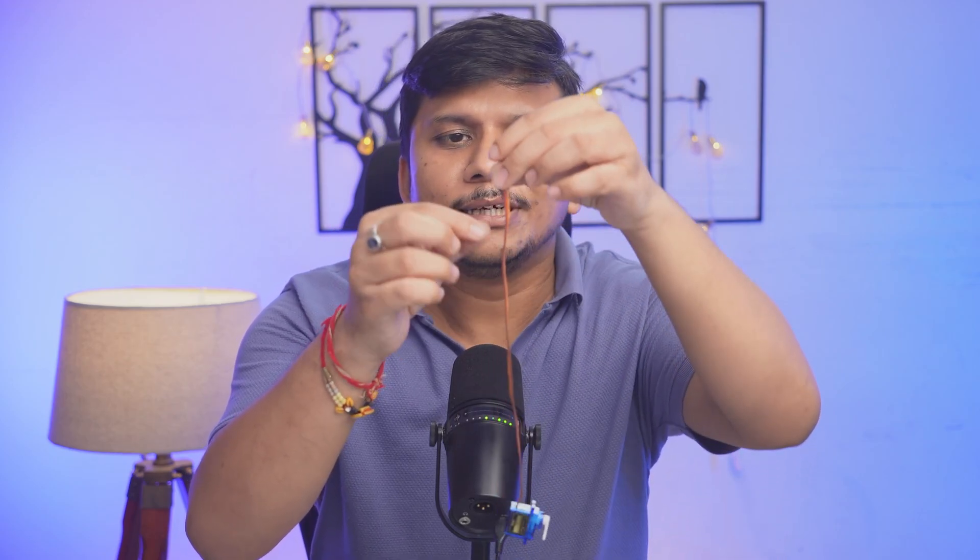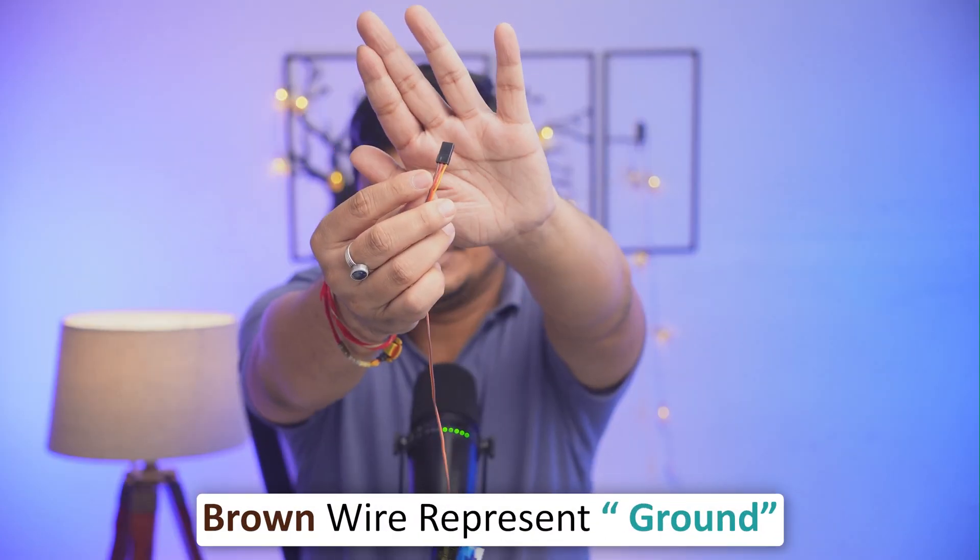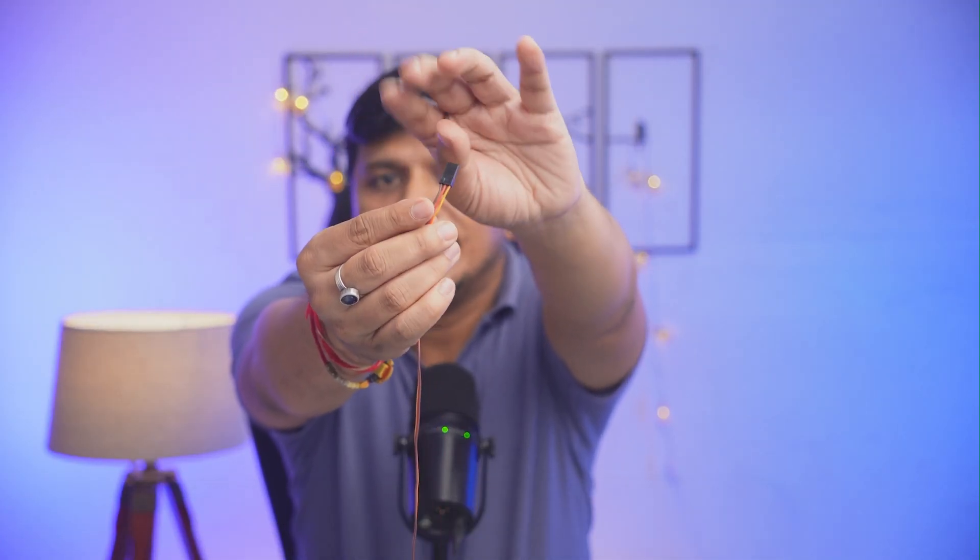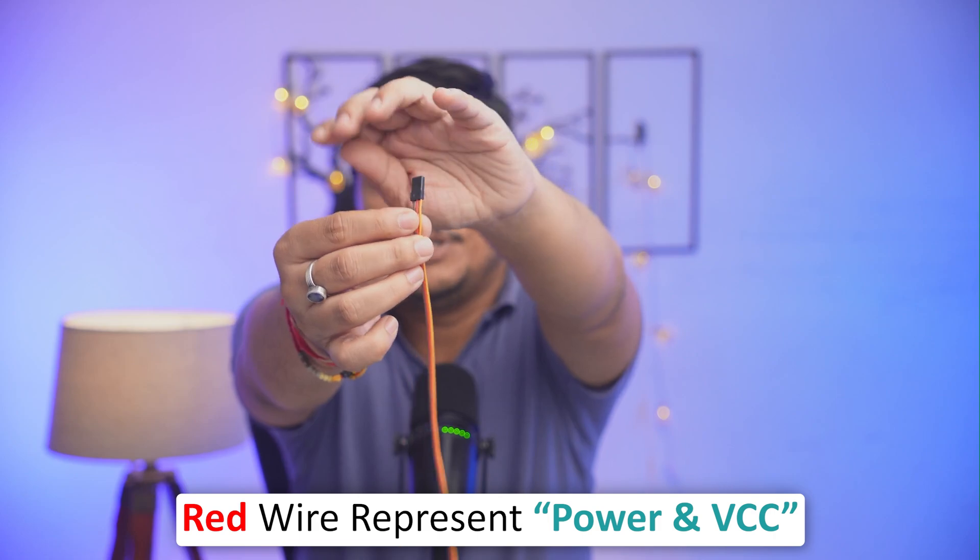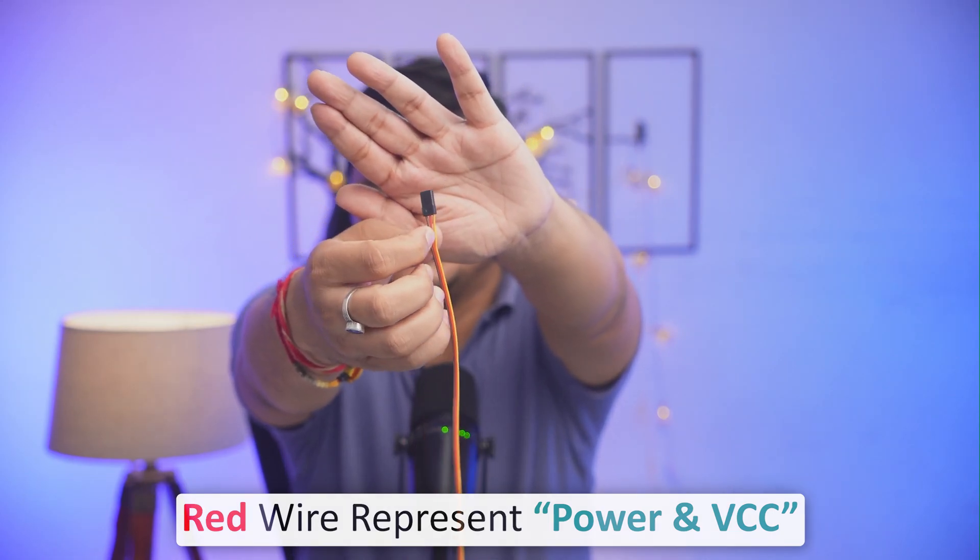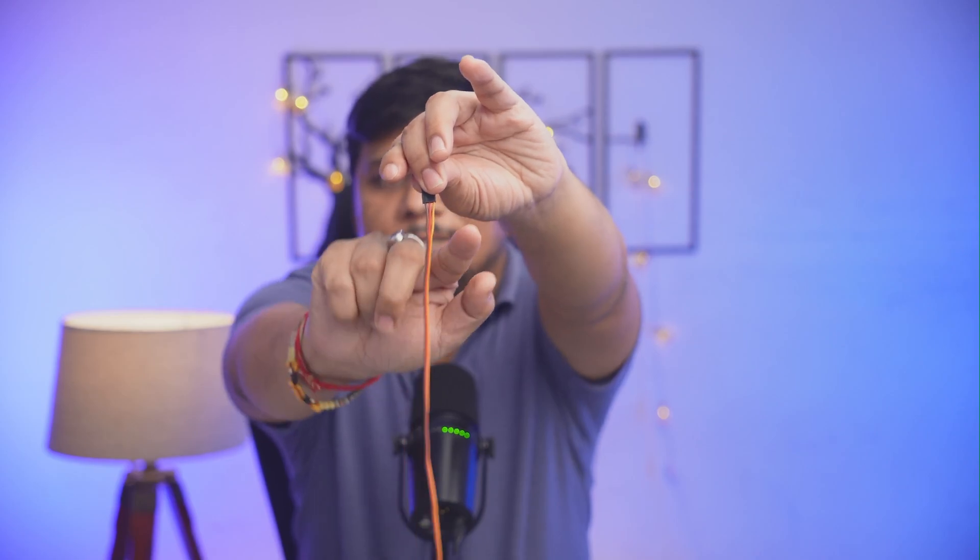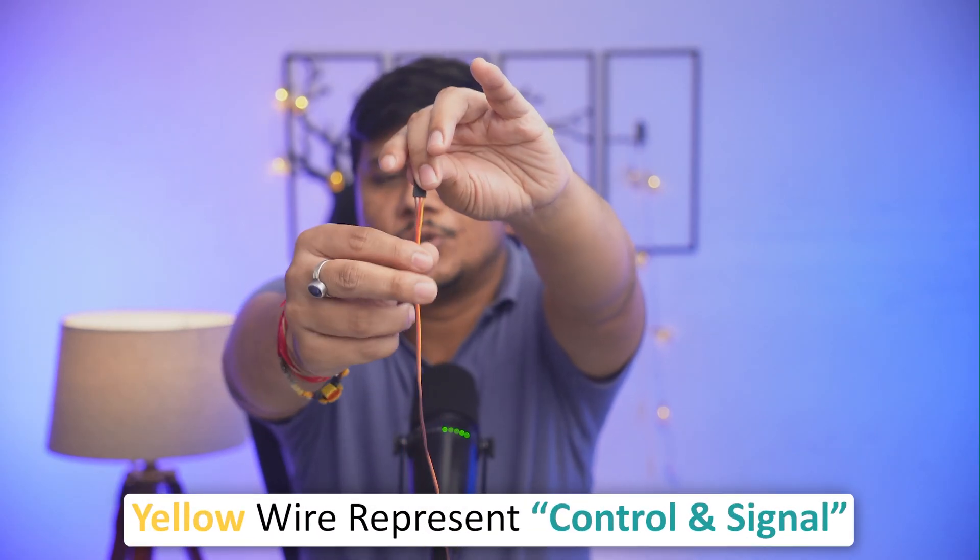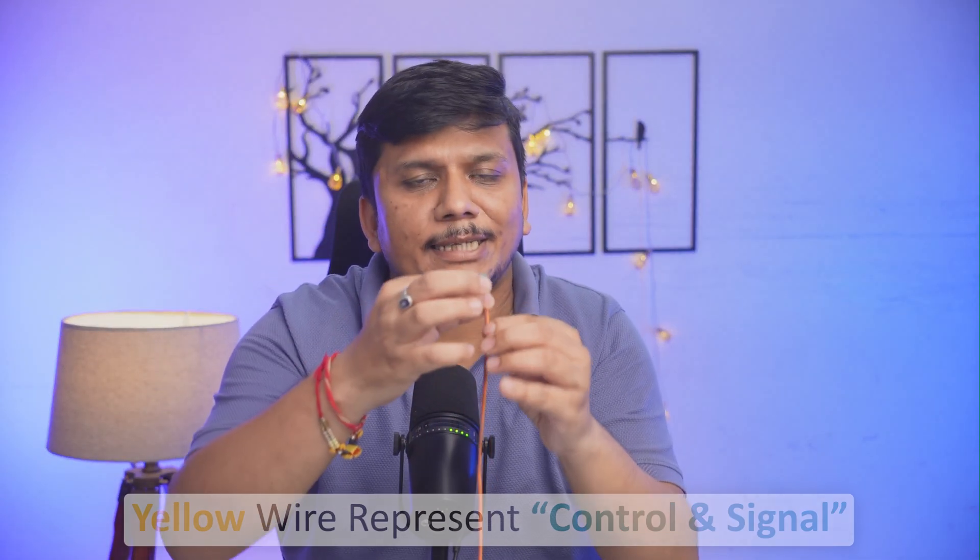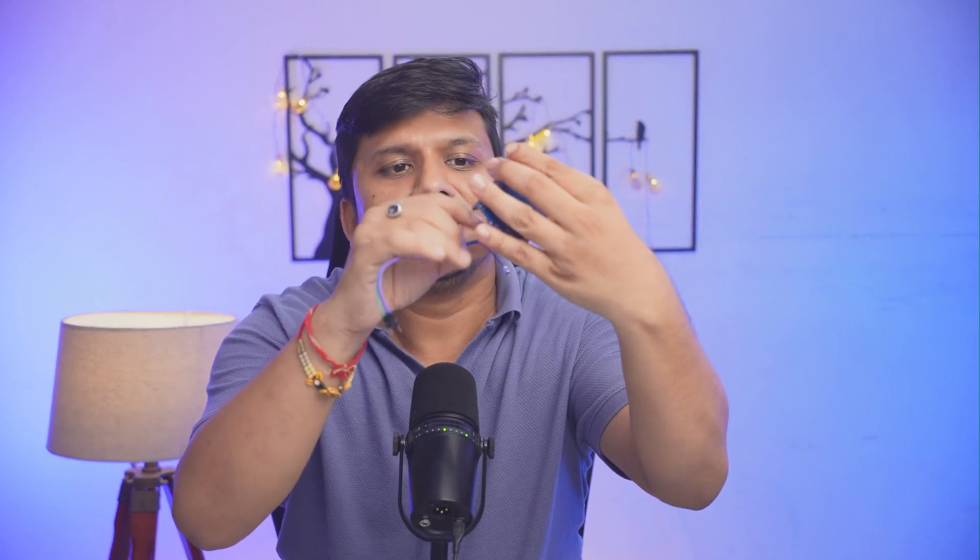In terms of connection, this is a typical servo motor that comes with three colored wires. The brown represents ground, the red which is in between represents the power or VCC, and the third one, this yellow one, represents the signal. Since I'm gonna utilize a digital pin here, the signal that we're going to receive will be a digital signal.